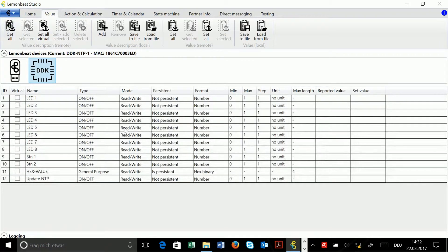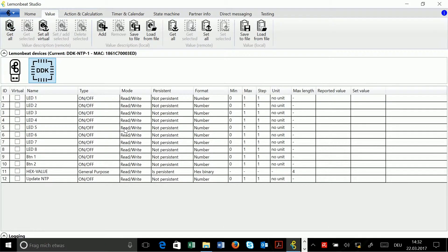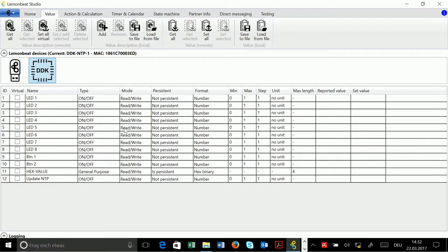A table appears and this table contains all value descriptions that are already configured on the board. In general, you can have virtual and non-virtual descriptions.